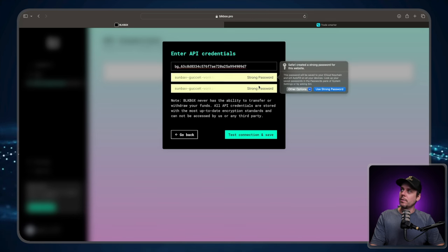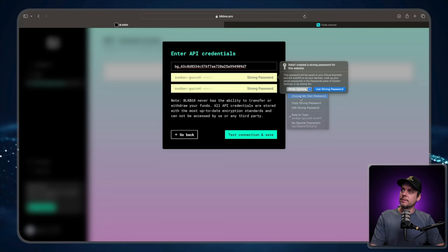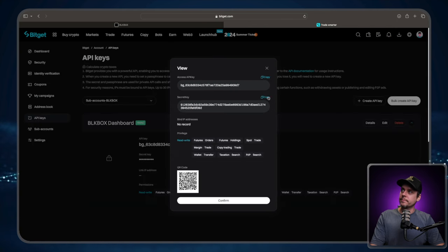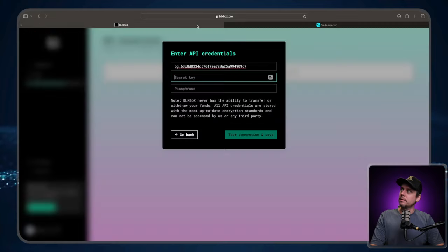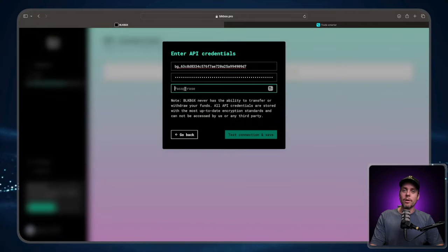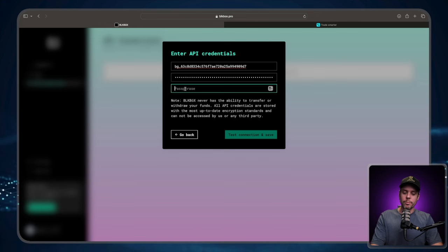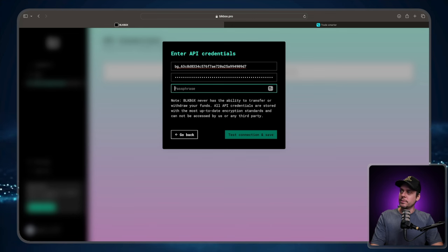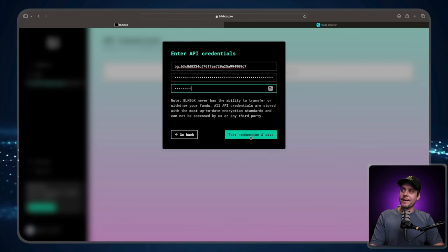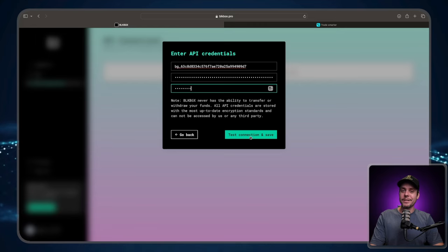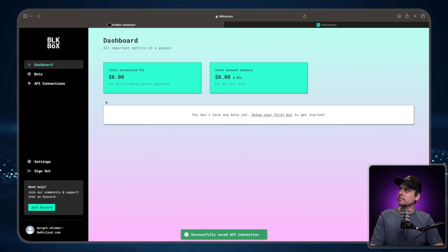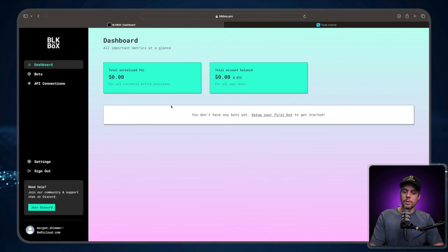We're going to take our secret phrase, choose my own password, go back over to BitGet, copy, paste our secret phrase. And then in the bottom, we're going to put in our passphrase. That's the one where we came up with our own password. I chose the password, password. Please, you choose something more secure. Then we're going to go down here and click test connection and save. And boom, if it all worked, we should be logged in.